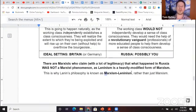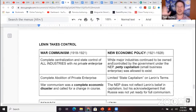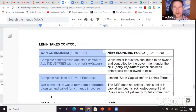Lenin had a pragmatic streak. You notice where he modifies Marxism to make the revolution happen. At first he tries what's called war communism — completely industrializing state control of all industries with no private enterprise and collectivization of agriculture. Surprise, surprise — war communism was a complete economic disaster.